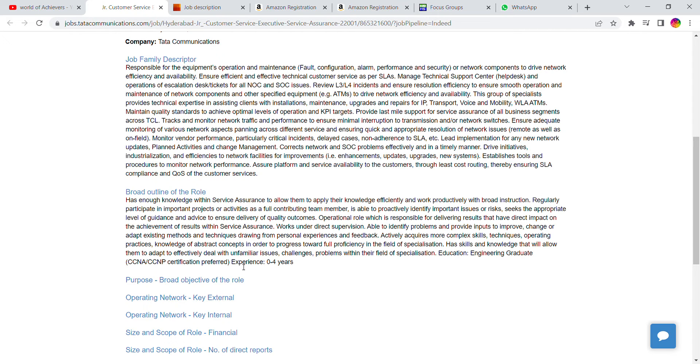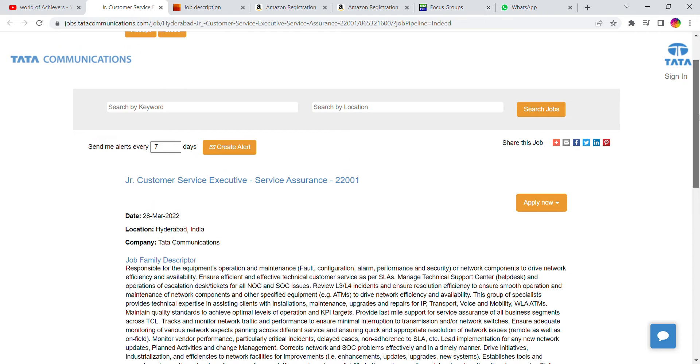Technical knowledge is required, especially troubleshooting knowledge. You can also apply if you have basic technical knowledge. It's a very simple process.